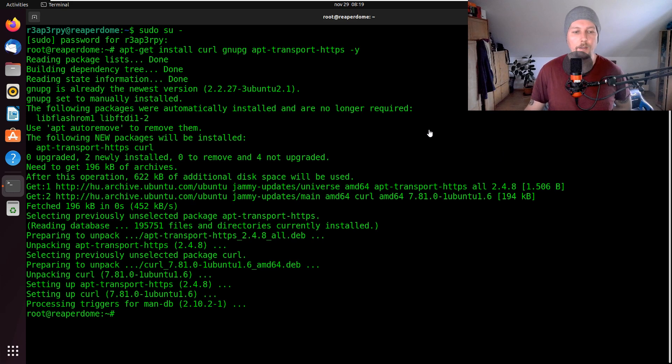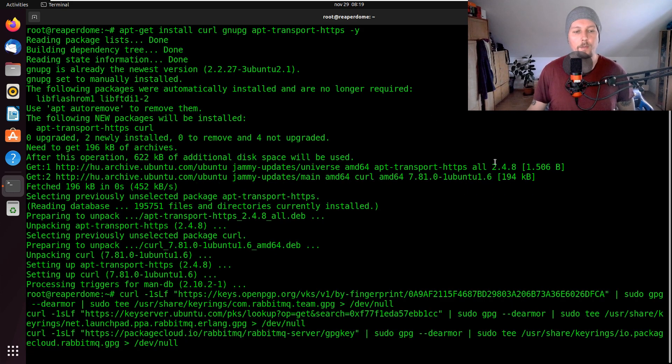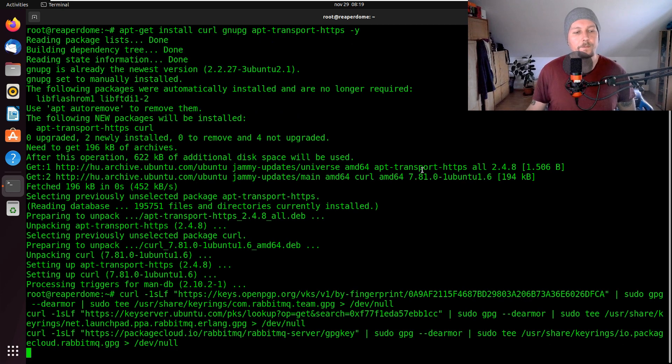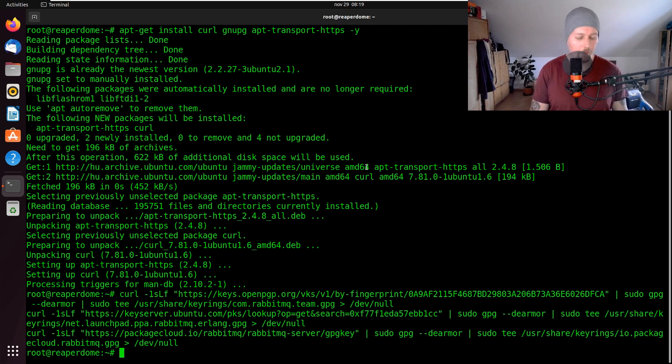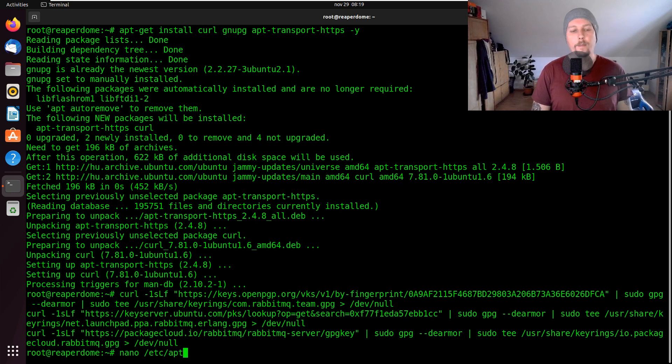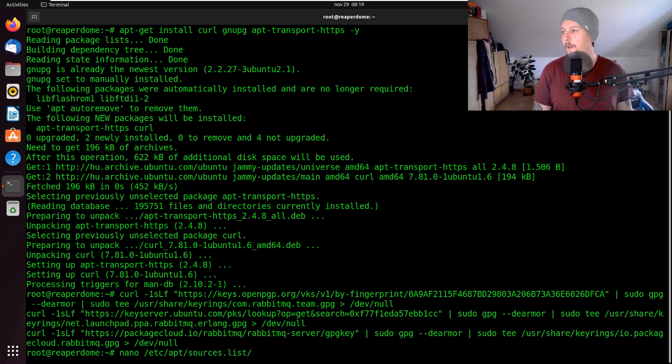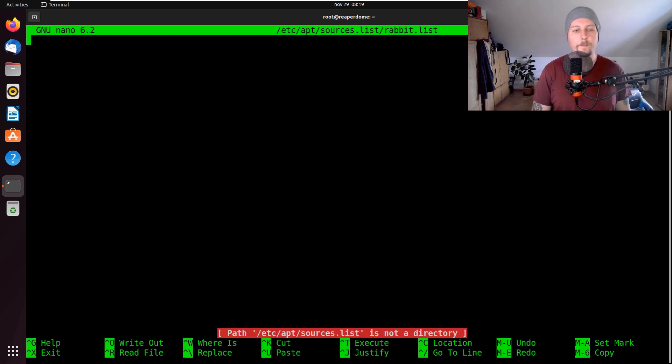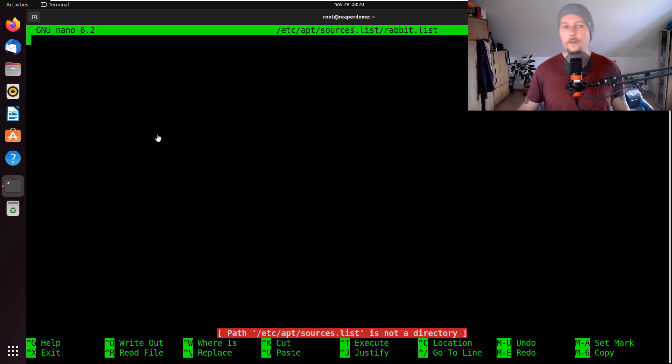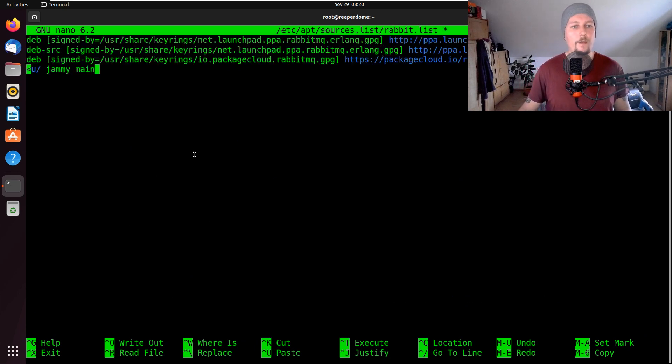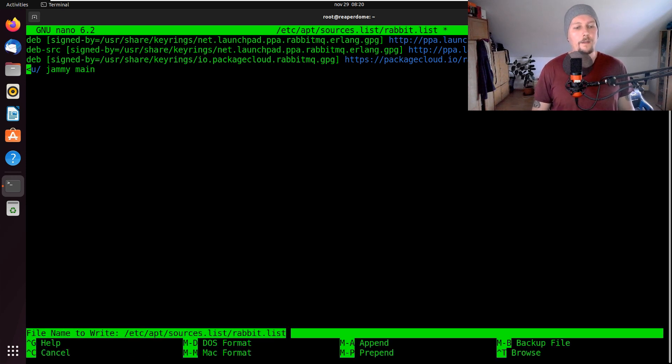Once this is installed we are going to have to add the signing keys for RabbitMQ. These are the commands. Once they are added we have to create a new file with, let's use /etc/apt/sources.list and call this rabbit.list. Here we have to insert the repository information for RabbitMQ and let's save it.